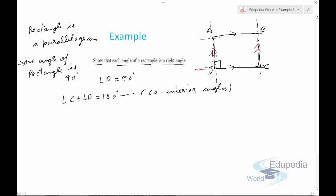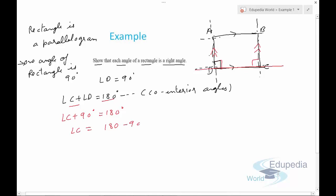If you remember the properties of lines and angles — angles between two parallel lines cut by a transversal are co-interior angles. So angle C plus angle D equals 180 degrees. Therefore, angle C plus 90 equals 180, which gives angle C equals 90 degrees.